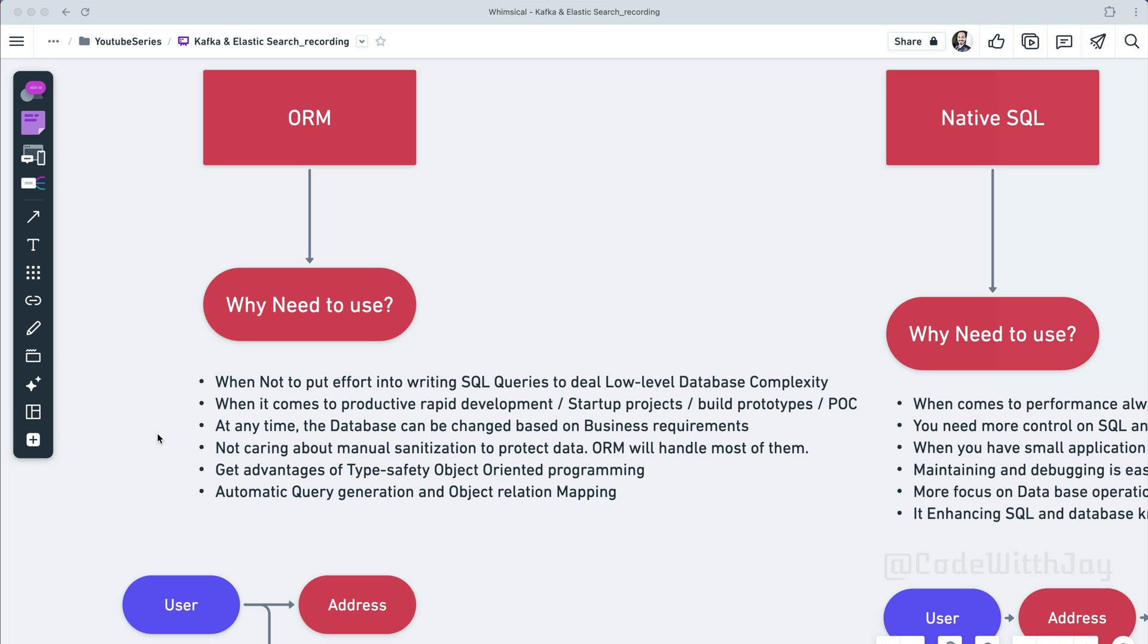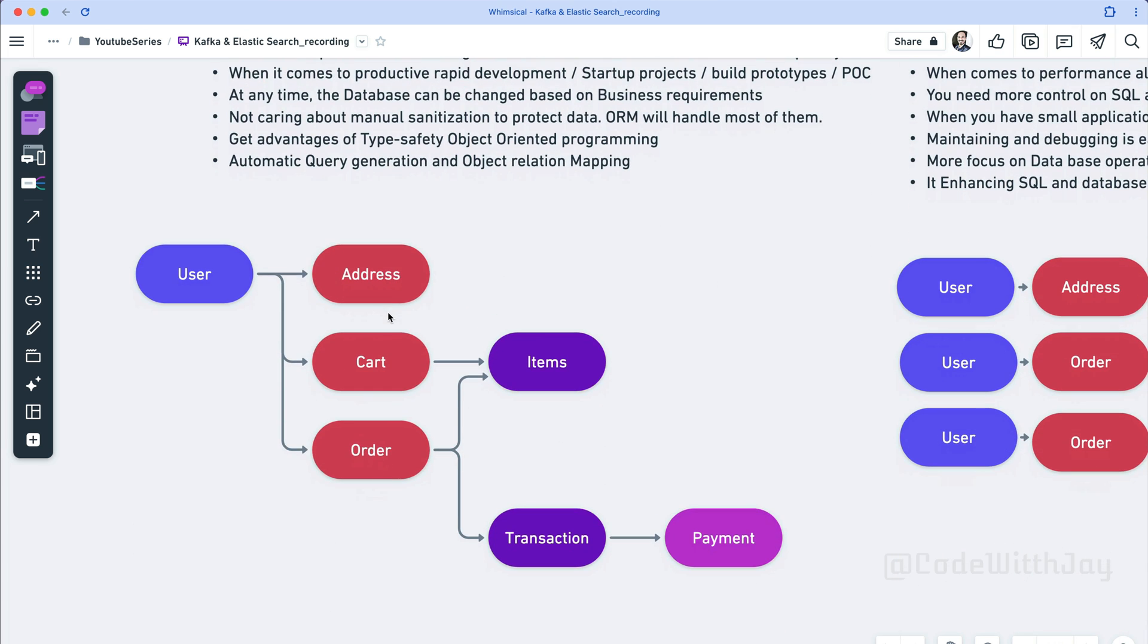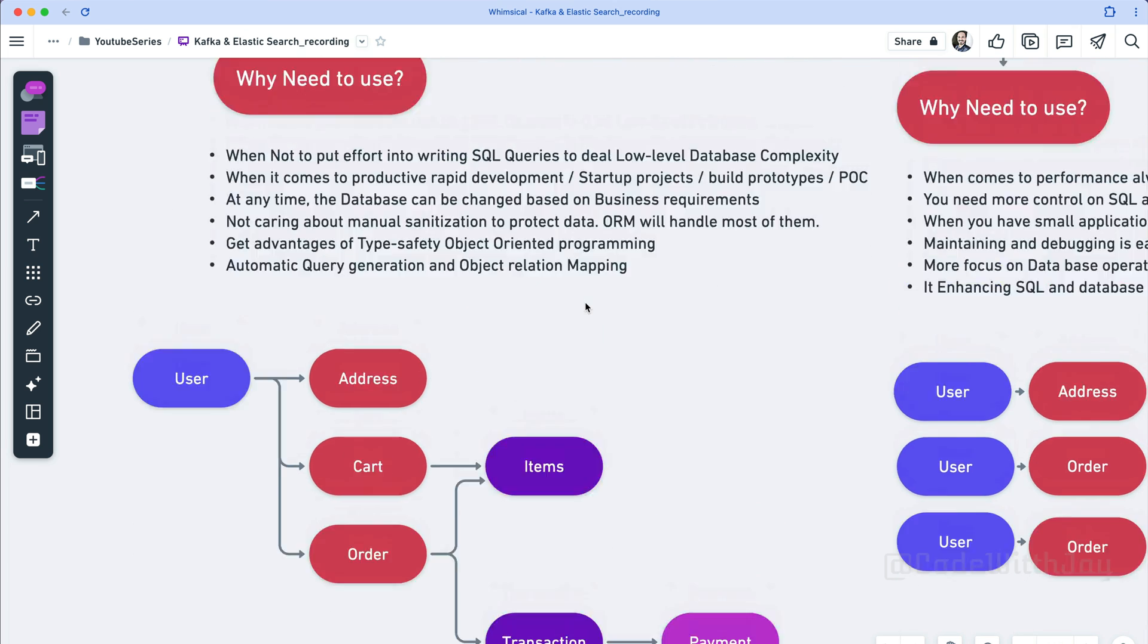Another point: when we are not caring about the manual sanitization to protect the data because ORM can handle most of them. In this scenario maybe we can go with ORM, so you don't need to use data sanitization before inserting your data to the database. Another point: while we are dealing with the database, if we are thinking of type safety, then we can use type ORM to get advantage of type safety and object-oriented programming paradigm. And the last point: if we are not considering to write the manual SQL query, then just go with the ORM. It can help us out with automatic query generation and object relational mapping as I said earlier.